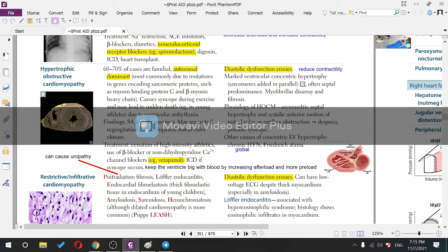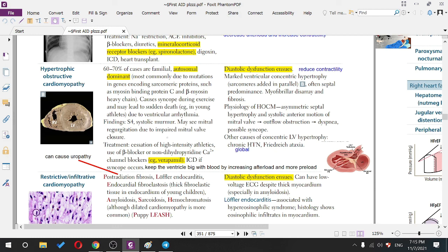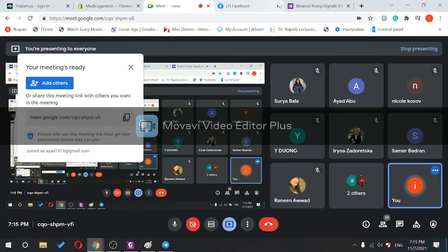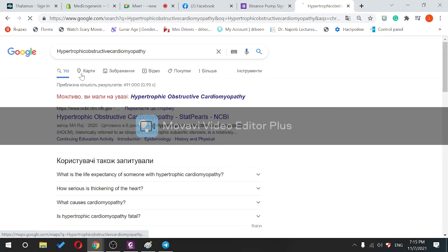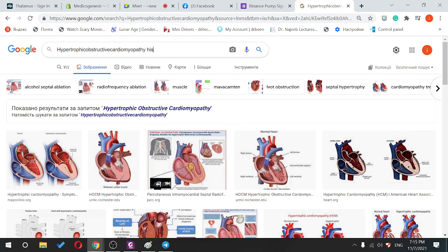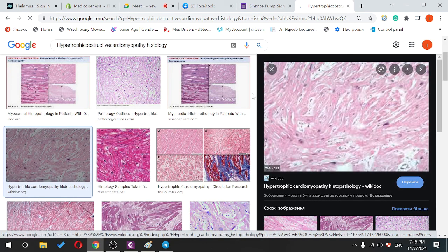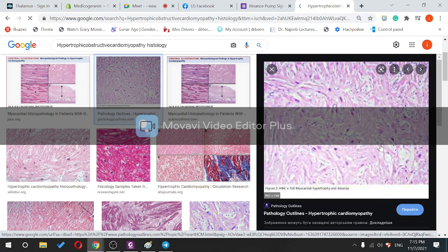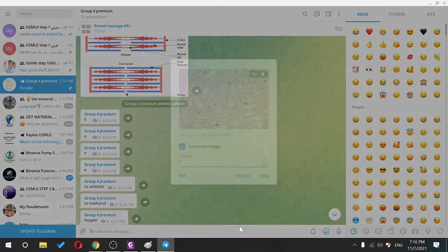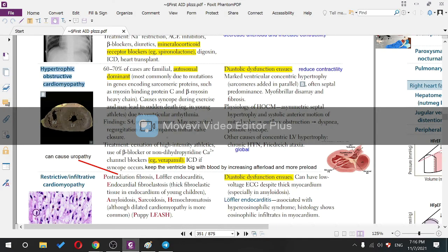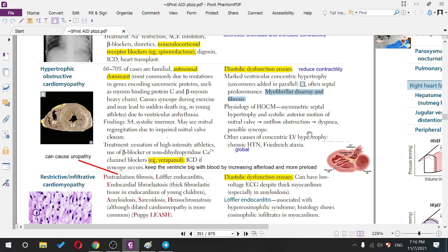The patient will have myofibrillar disarray and fibrosis — a histological finding. The disarray means every cardiomyocyte is going in a different direction, creating chaos in organization. It's often septal predominance with myofibrillar disarray and fibrosis visible on histology.